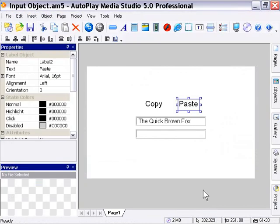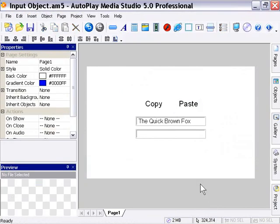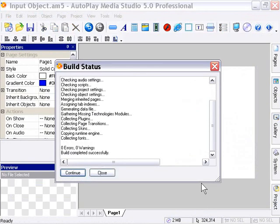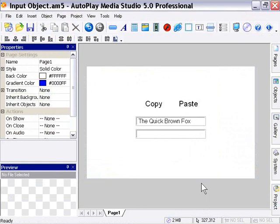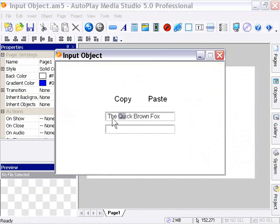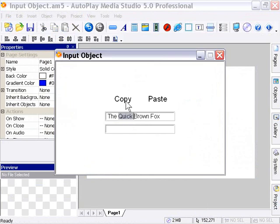And we can actually press F5 and go ahead and preview our project now. Now, whatever text I select in this first object is going to be copied when I press the copy button. So I'm going to go ahead and select the text quick, plus the space just after it.